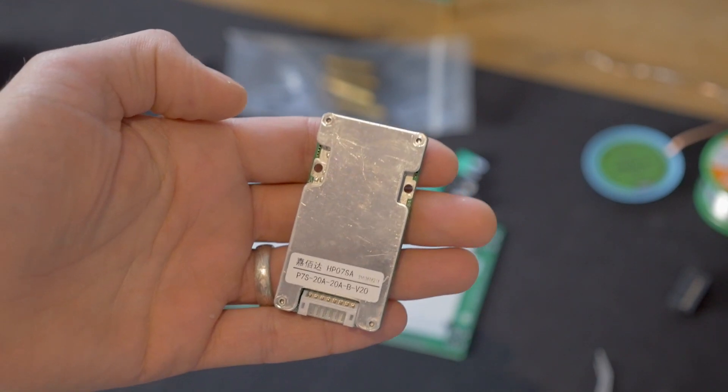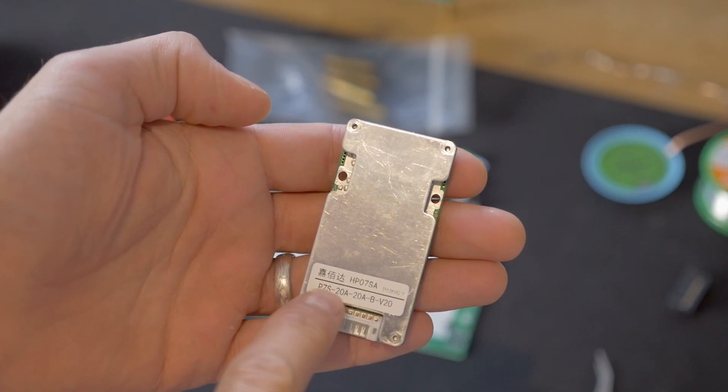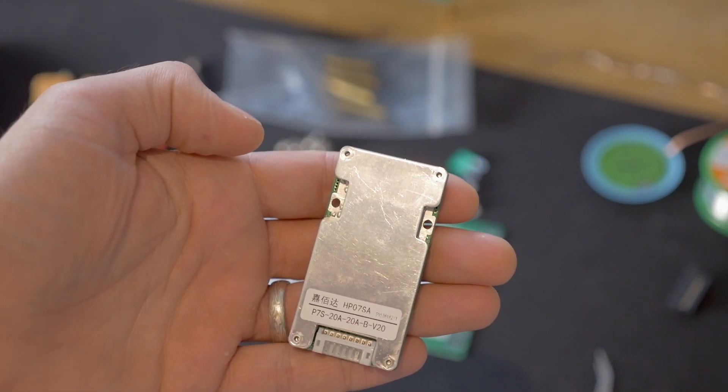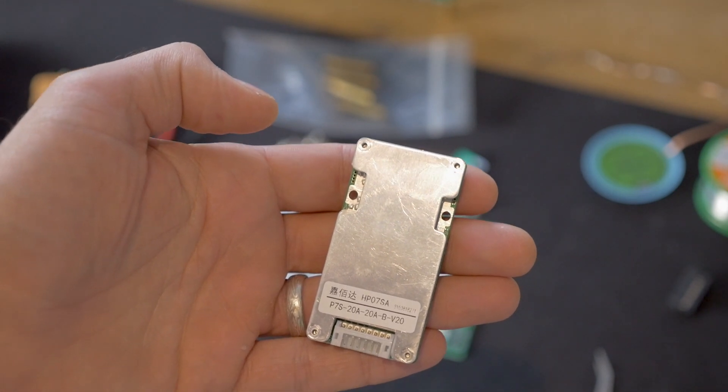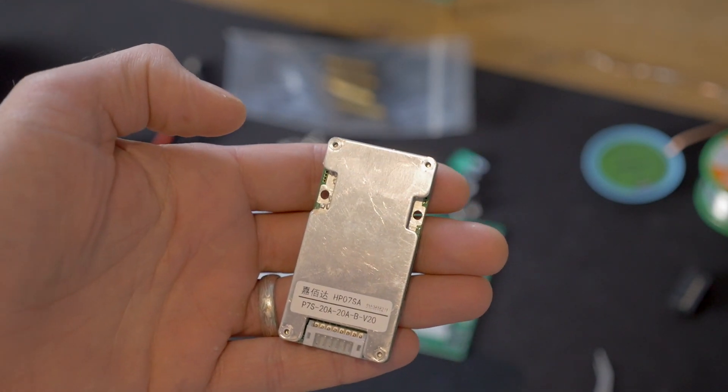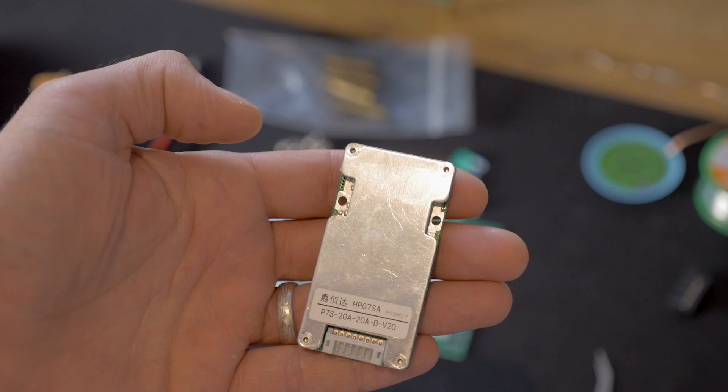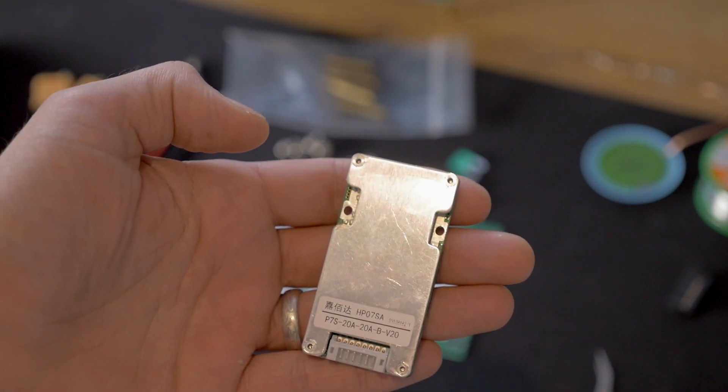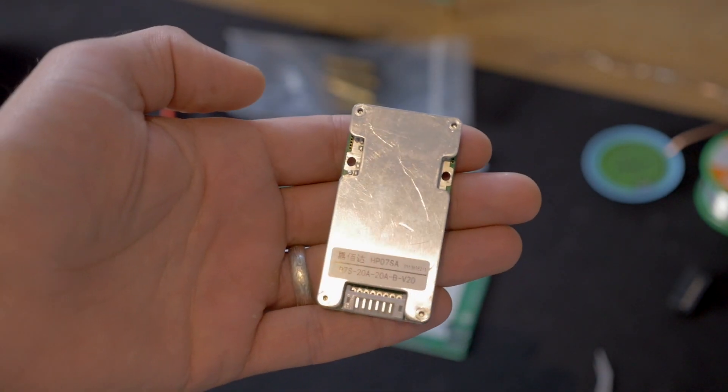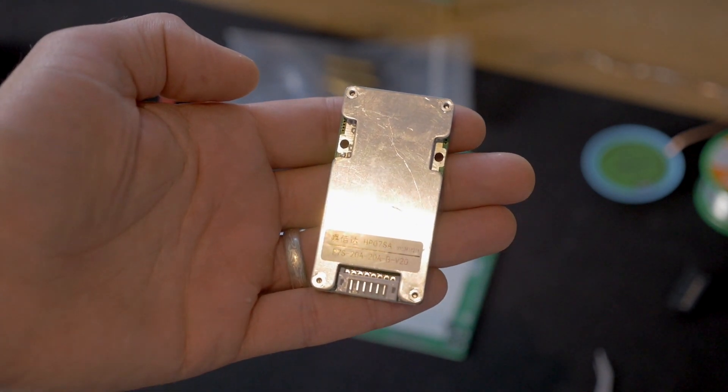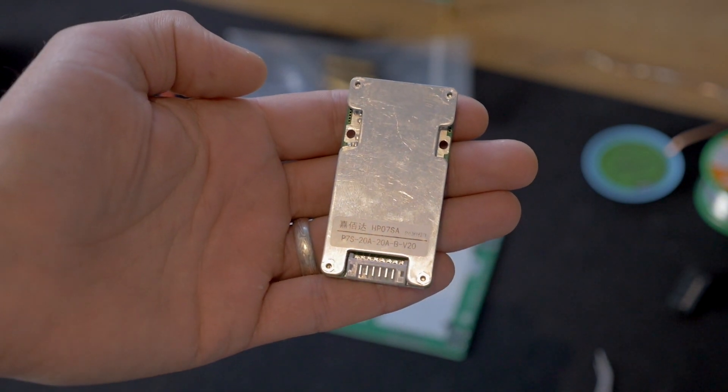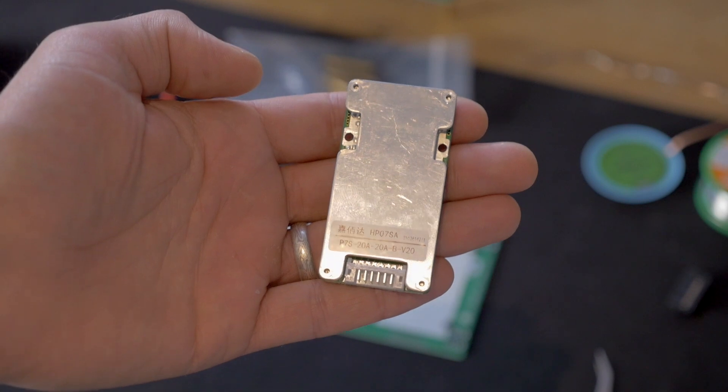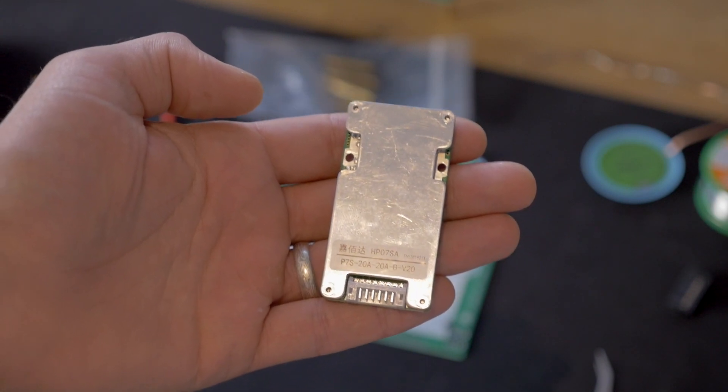So just a note before I get started, this is a P7S 20A BMS. I'm running a 7S 7 string set of cells which is what we built in the last video which I'll post a link up at the top there. And you can use up to three of these to I believe BMS or battery manage up to 10 of these boards.